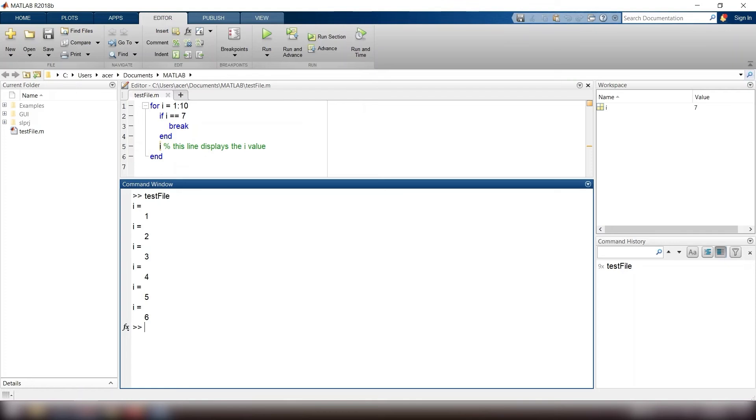Remember, if the break command is used in a nested loop, only the inside loop, also known as the nested loop, is going to terminate.